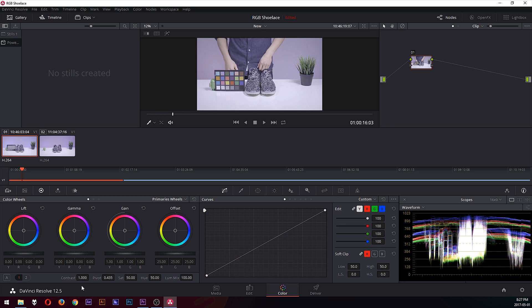The program I'll be using is DaVinci Resolve by Blackmagic. You can find it on the website. It is completely free and very powerful.